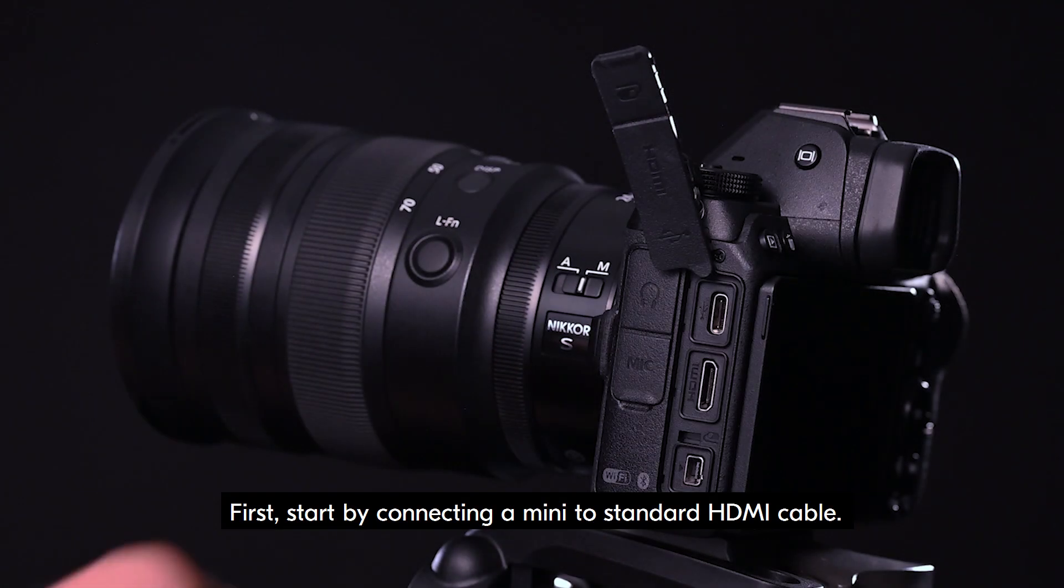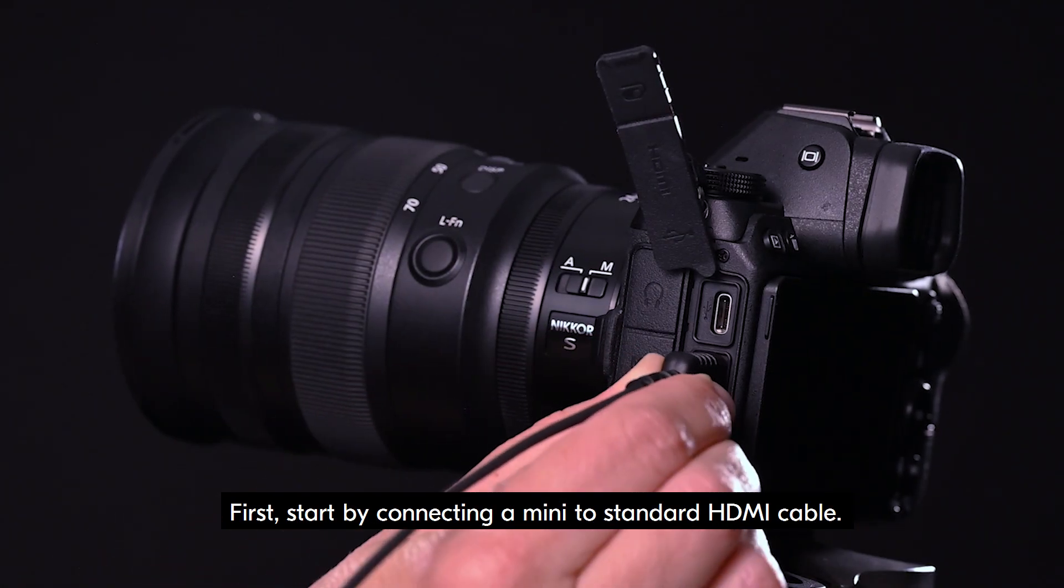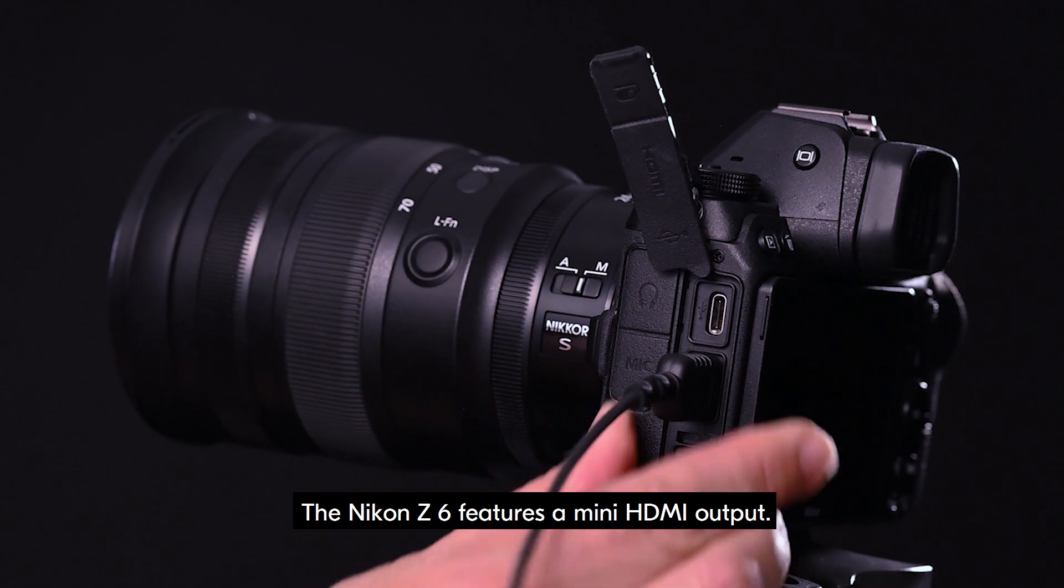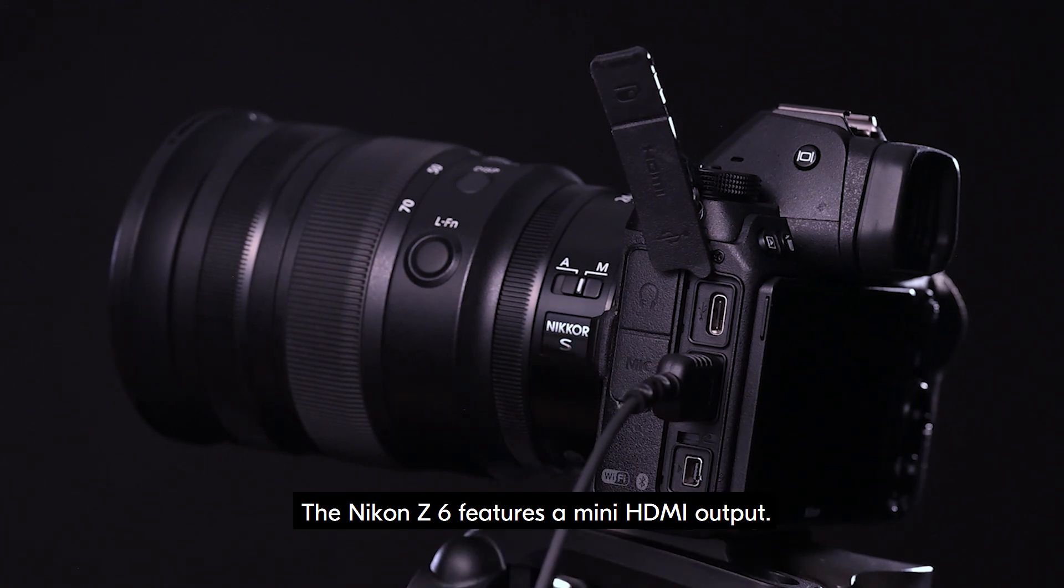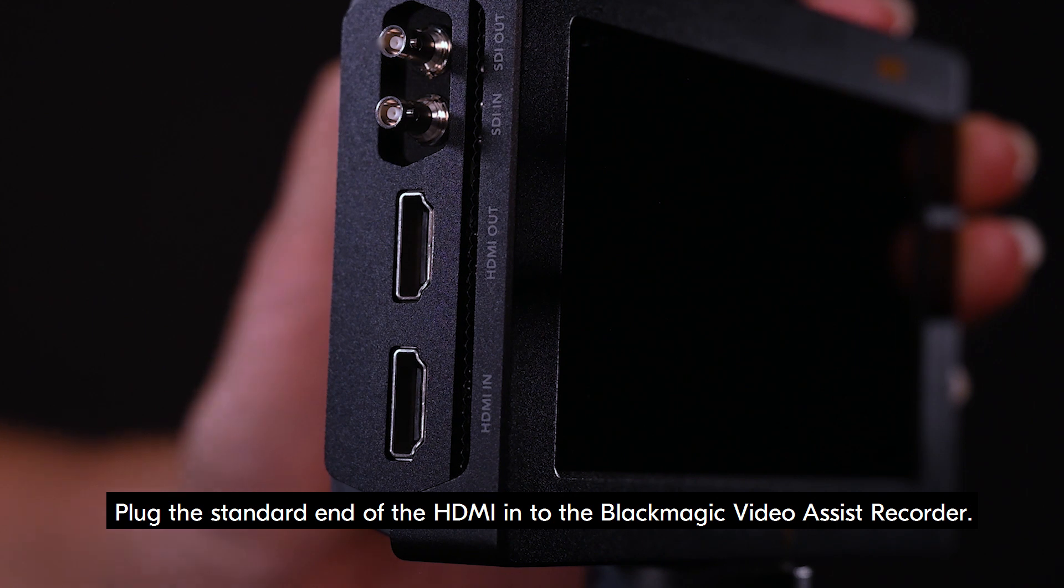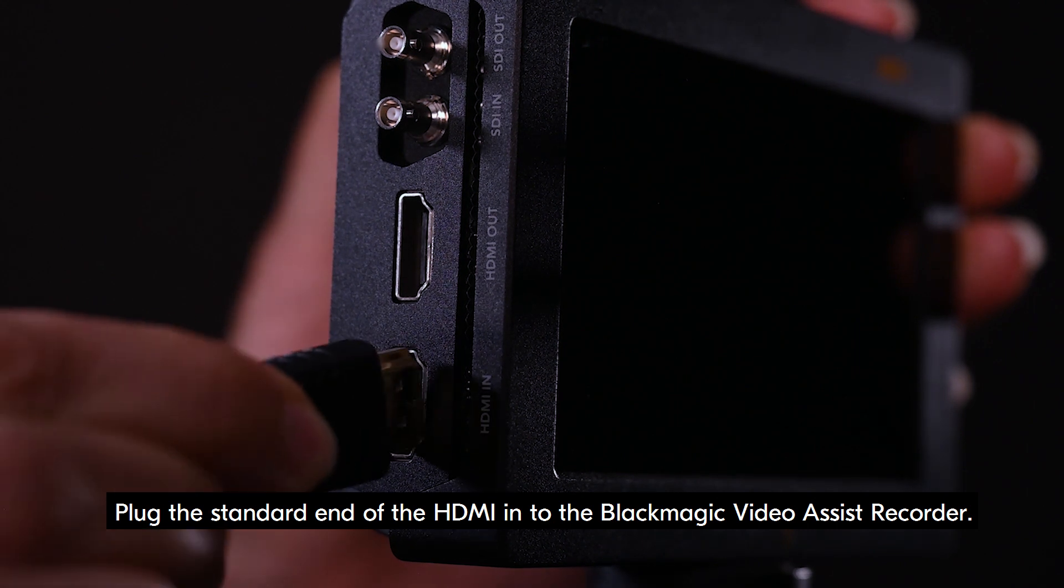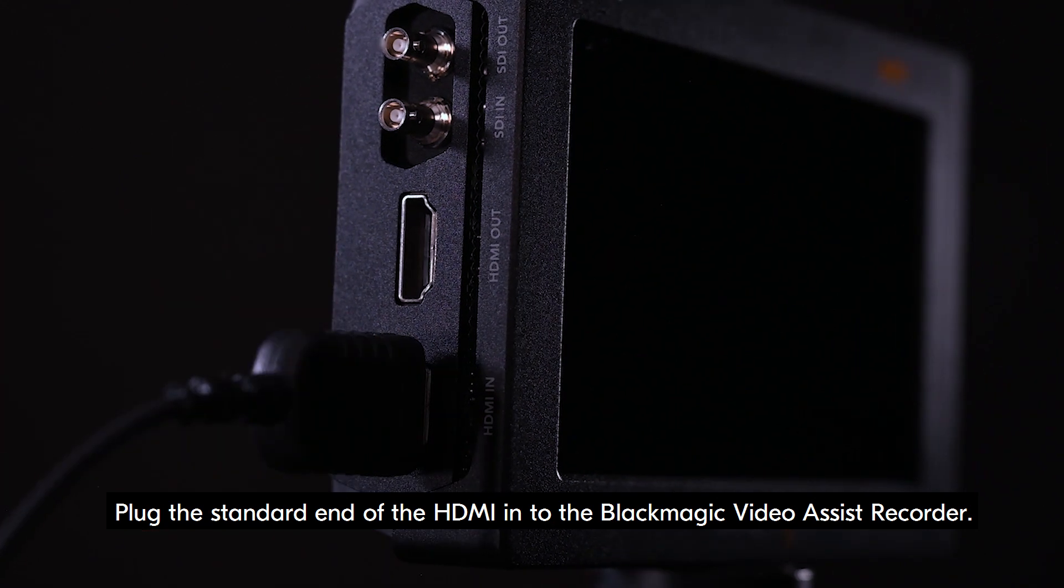First, start by connecting a mini to standard HDMI cable. The Nikon Z6 features a mini HDMI output. Plug the standard end of the HDMI into the Blackmagic Video Assist Recorder.